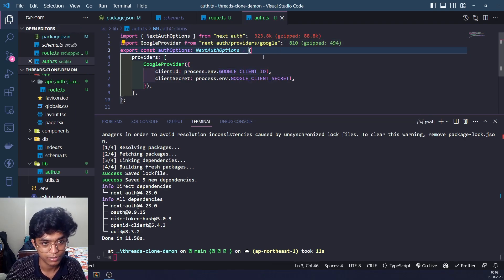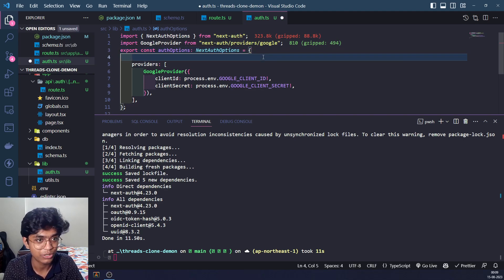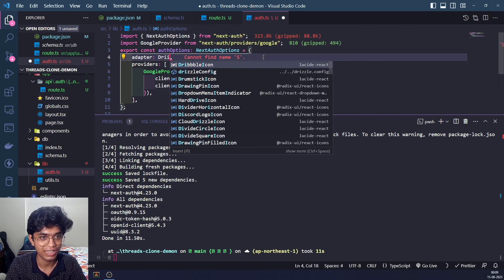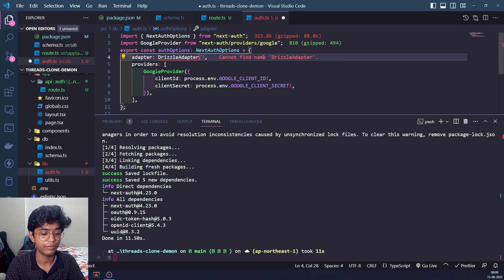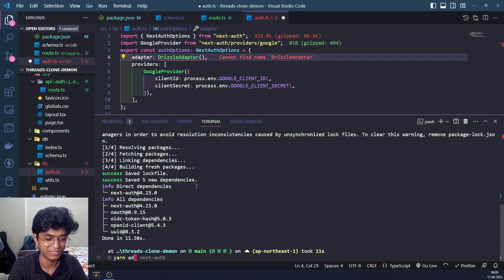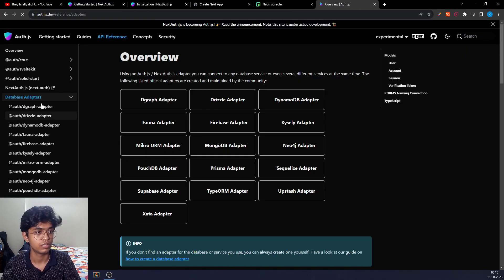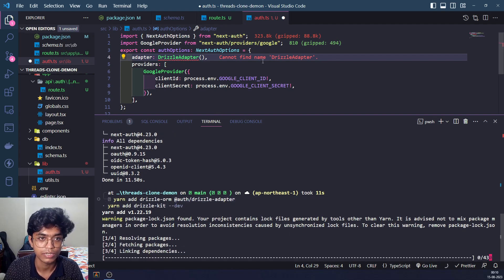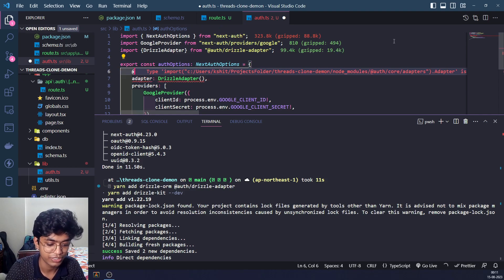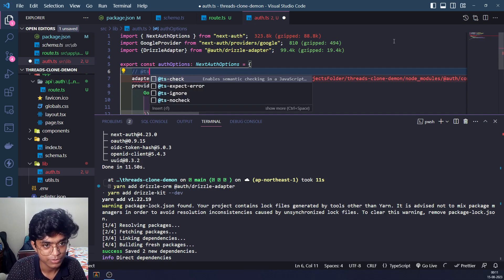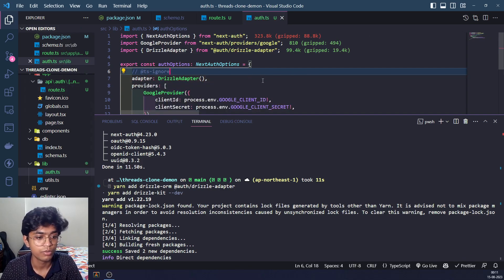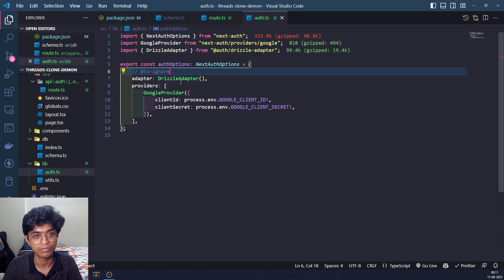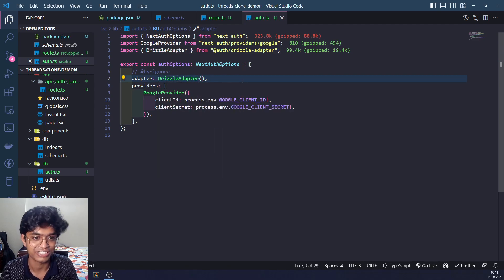Now we have the provider, but we also have to provide an adapter so NextAuth knows how to contact our database. GitHub Copilot suggests pg, but that's not exactly right — we need a Drizzle adapter. Let's check the documentation and there it is, there is a Drizzle adapter. Let's add it. This will cause some type issues which we can ignore for now — there's just a minor mistake in the Drizzle adapter code, and it works fine.